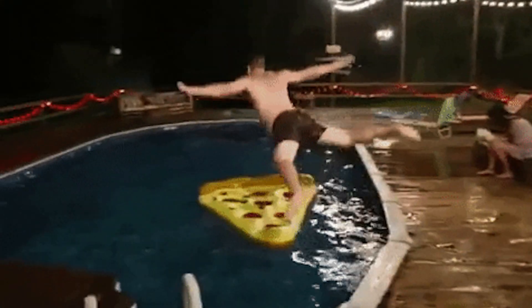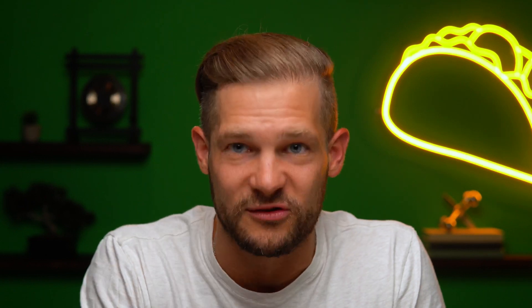Alright, let's dive in. Cogniflow is the no-code AI builder that helps you create AI models in minutes. Use text, audio, or images as the base for intuitive machine learning algorithms to help you work smarter.